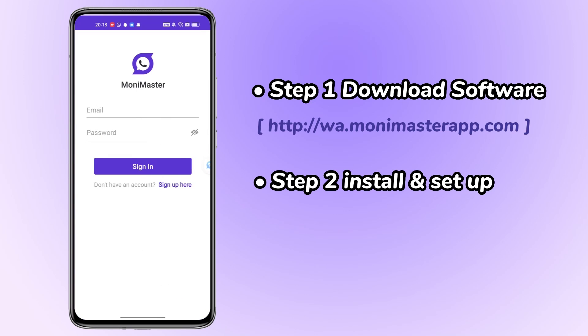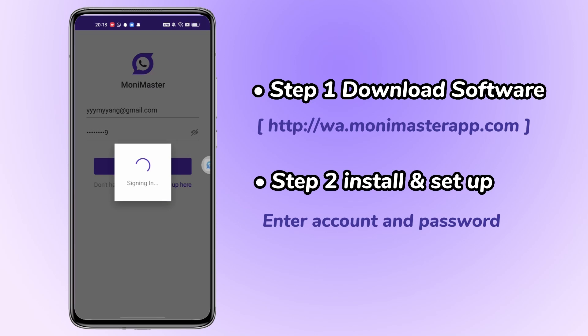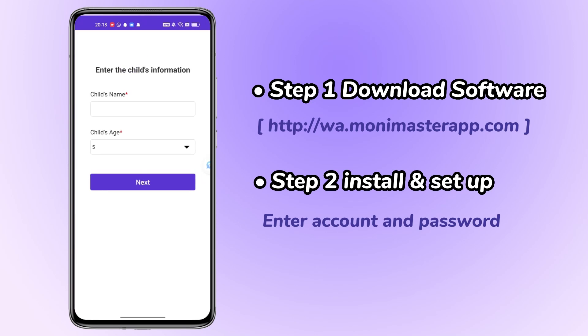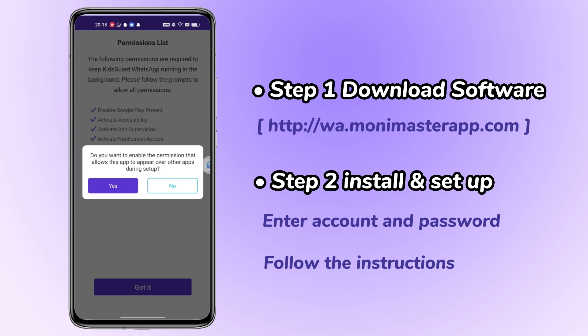Click on Agree. Enter your account and password and enter the target's personal details. Now follow the on-screen instructions to complete the setup.